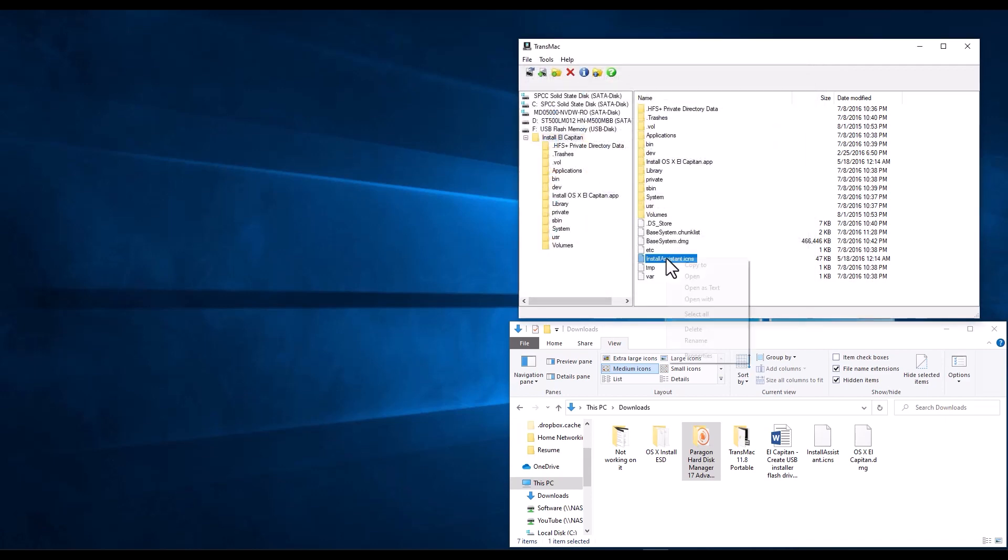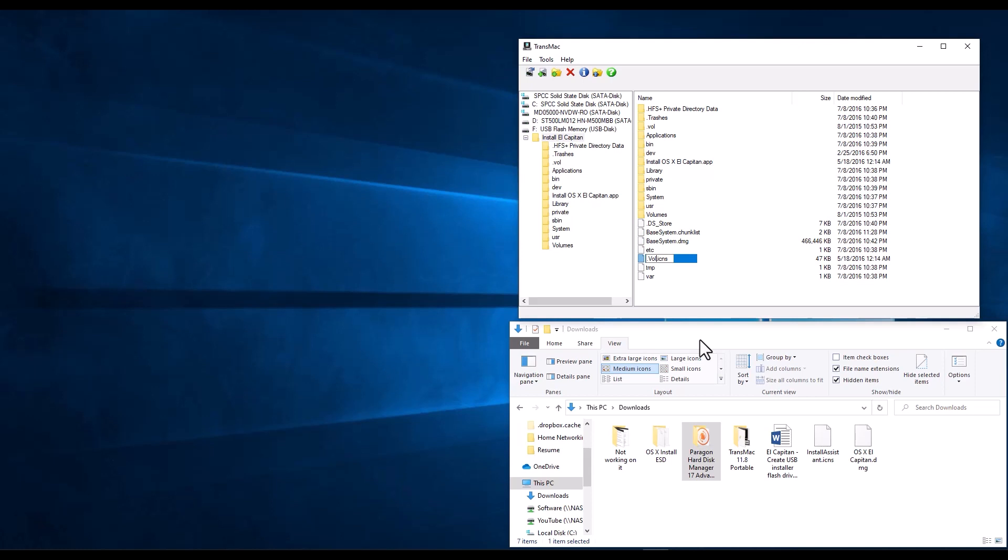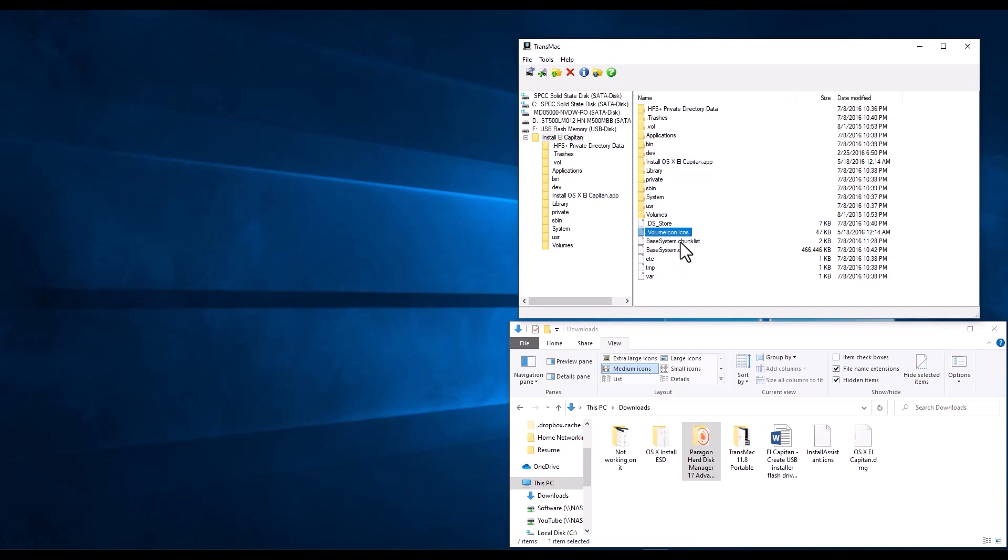But this one we have to rename it. So we're going to right click on it, we click rename and then we're going to name it .volumeicon.icons. So now we have the .volumeicon.icons file, and then we have our base system DMG and our base system chunk list file. So now we have all those three in here. But we have something else that we need to do.